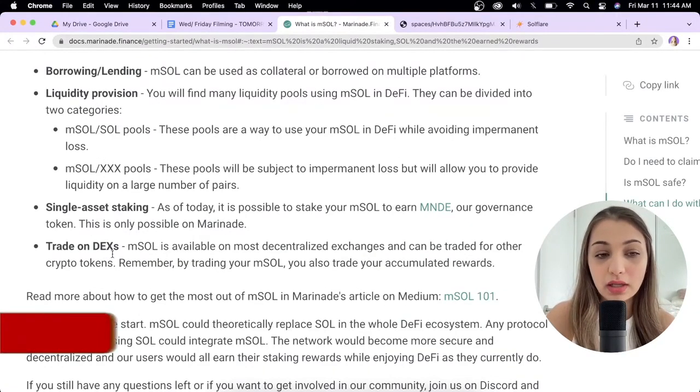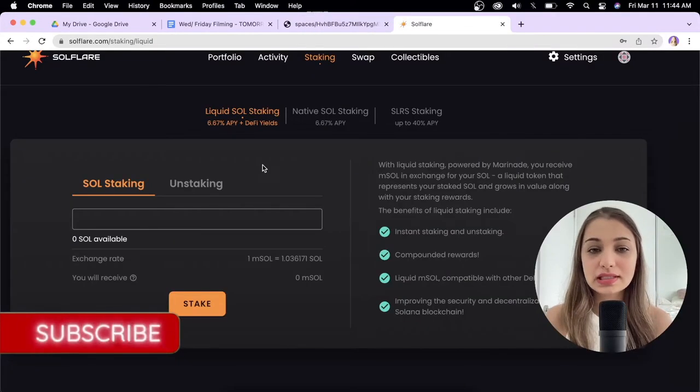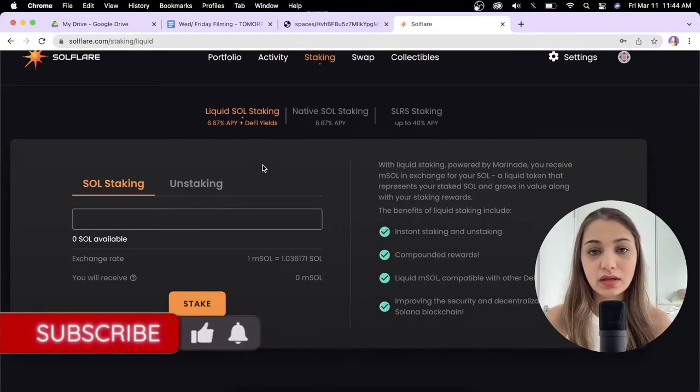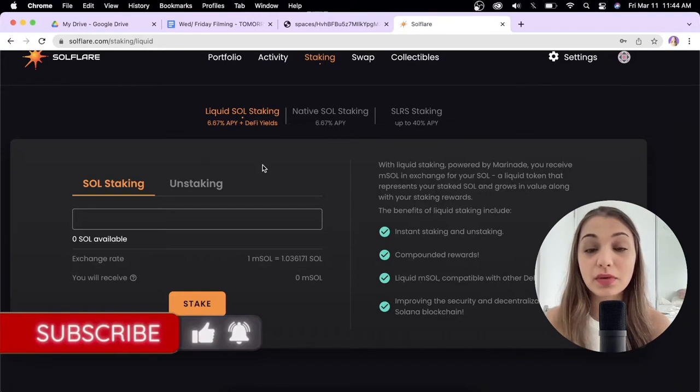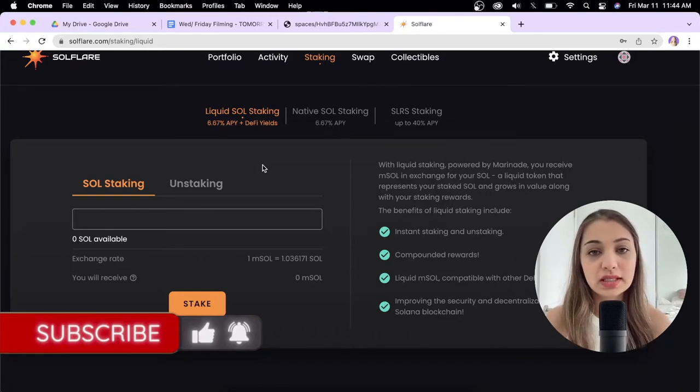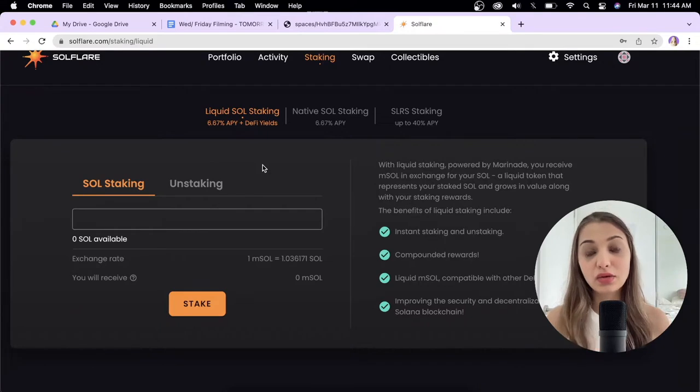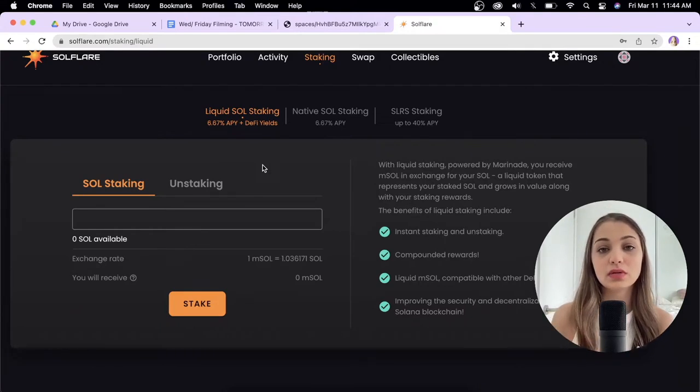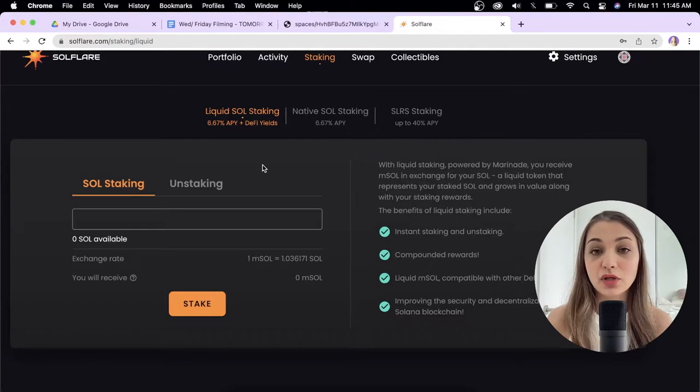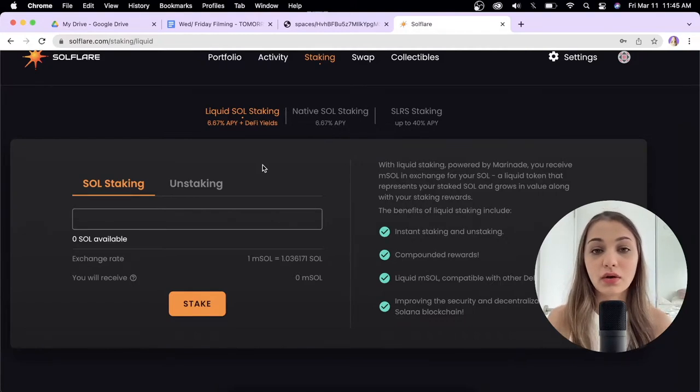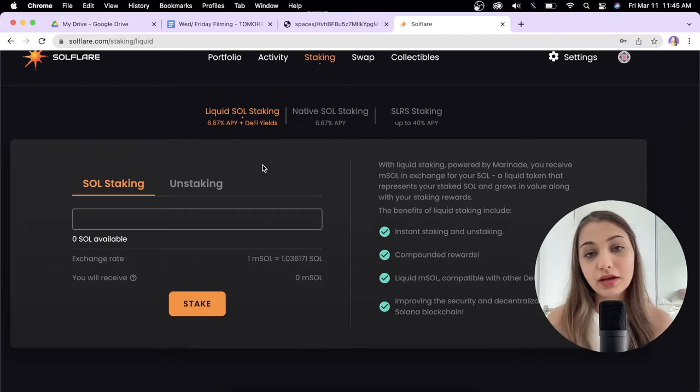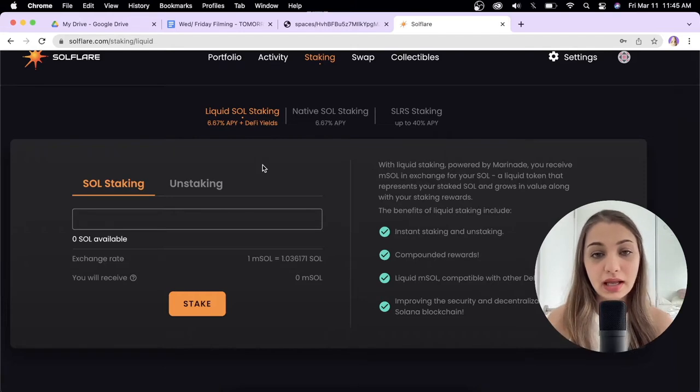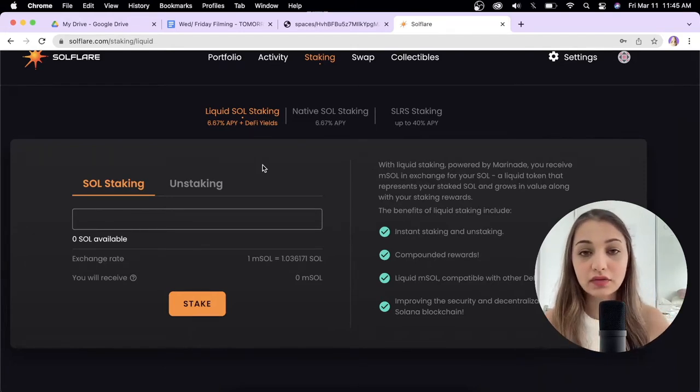Liquid SOL staking is where you give away your SOL tokens and stake it for a certain period. In return you get mSOL equivalent to your staked amount, and you can use those mSOL tokens in other DeFi protocols - lend it, borrow it, exchange it for other crypto tokens and do a lot of other stuff. At the end of the period you can exchange your mSOL token and get your original SOL tokens plus the rewards.